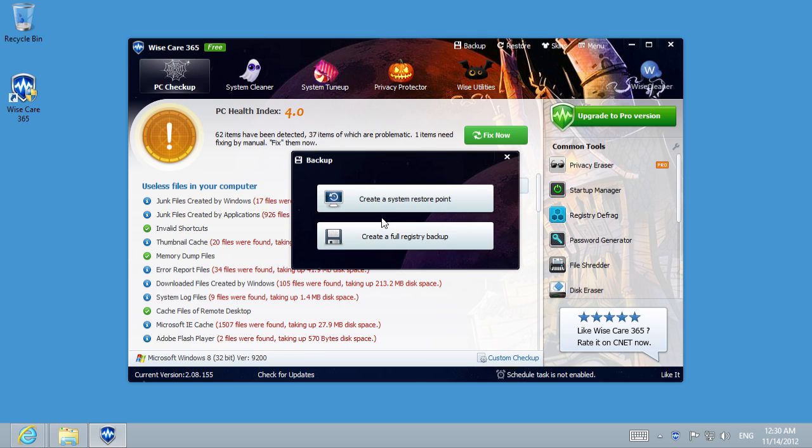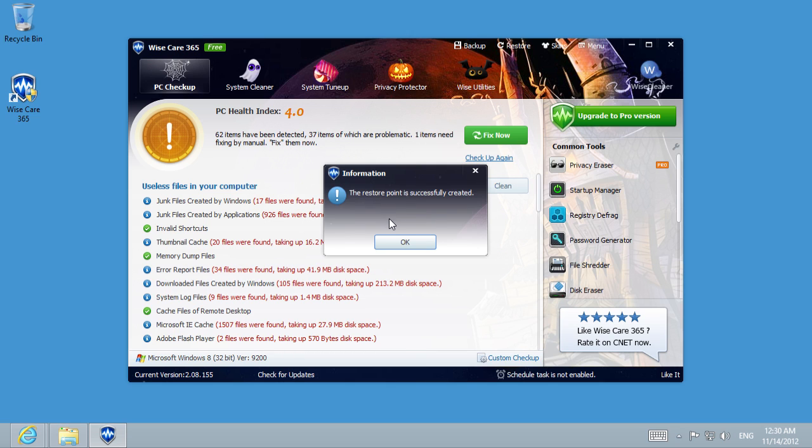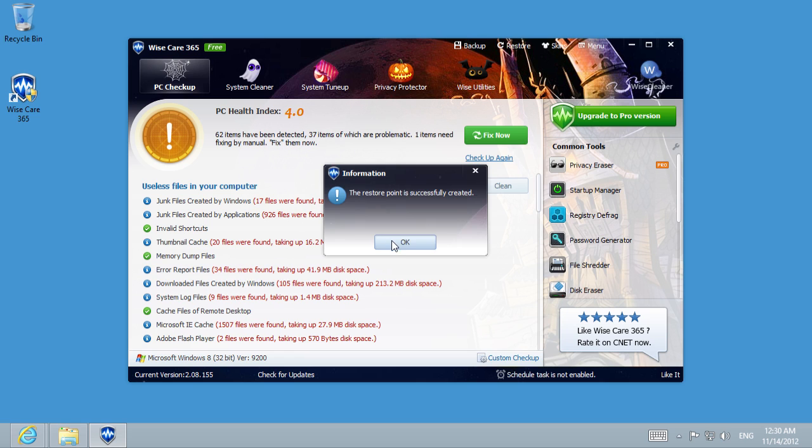In the drop menu, select Create a system restore point and wait until it is complete. Now the improvement process has begun.